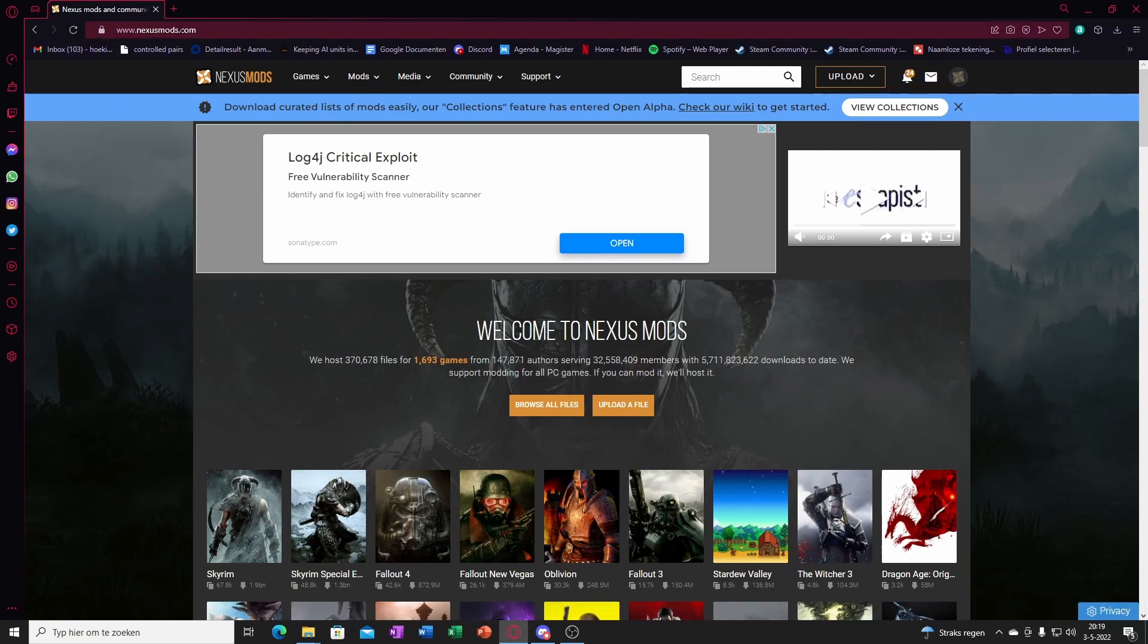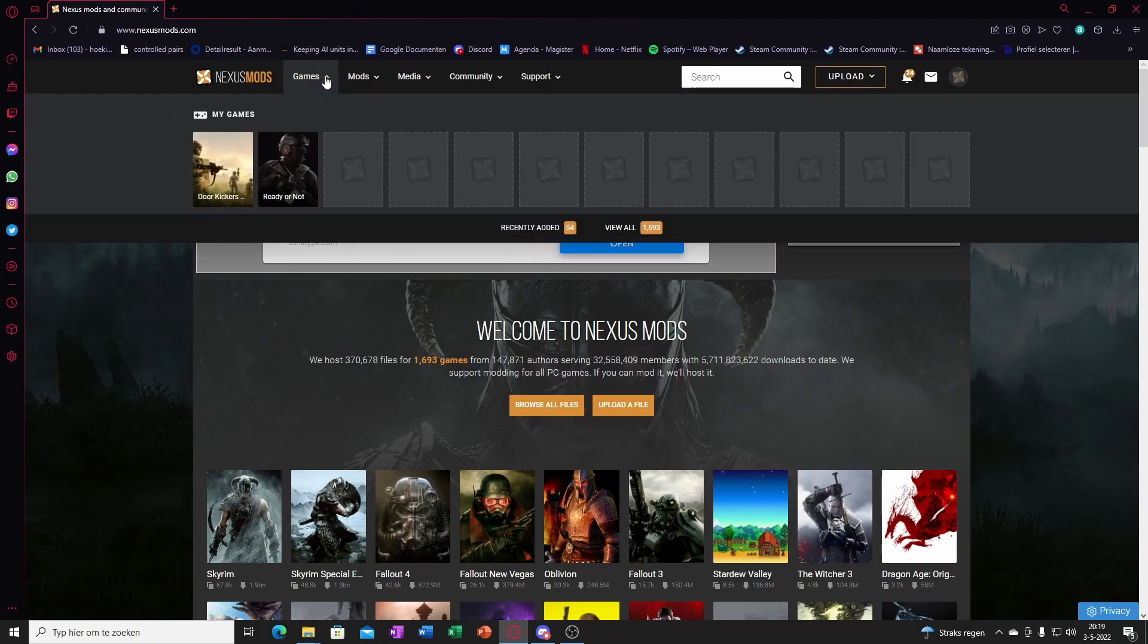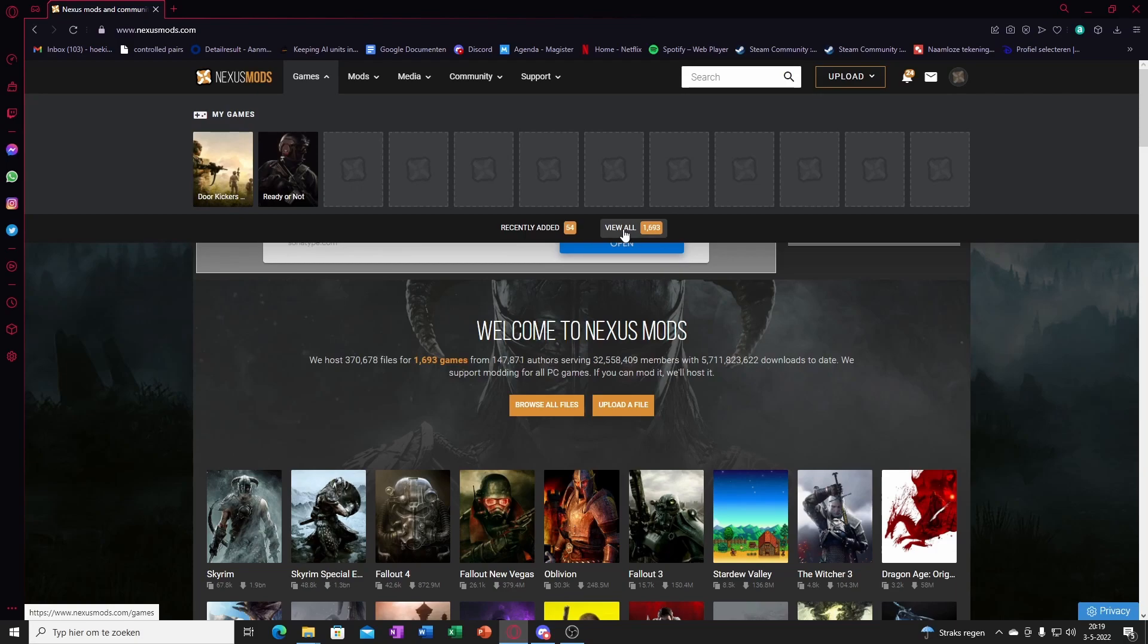You go to nexusmods.com. I'll link everything down below in the description. And you'll click on games. Those games won't be added yet, so go to view all.